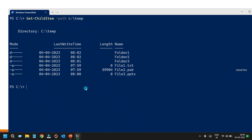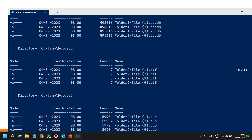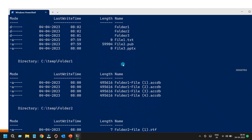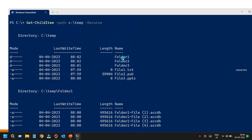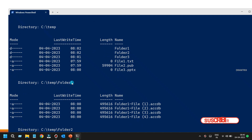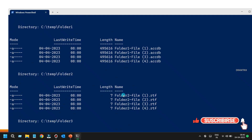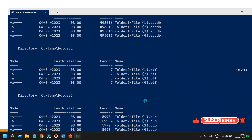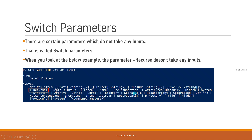Without the Recurse switch, I only see the folders and files directly in the temp directory. If I also want to see all files inside each subfolder, I add the -Recurse switch parameter — no value required, just the parameter name. Hitting Enter, I now see all files within Folder1, Folder2, and Folder3 as well.